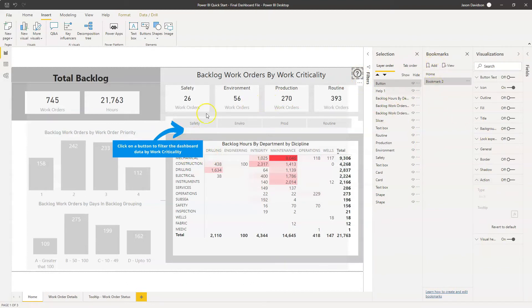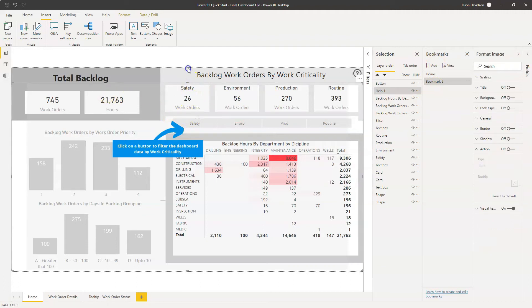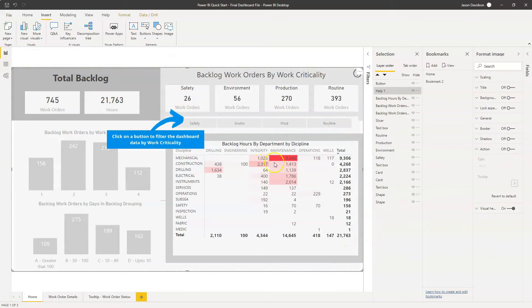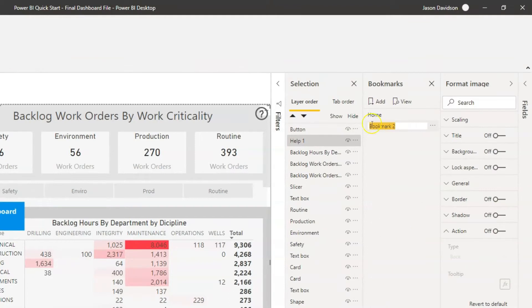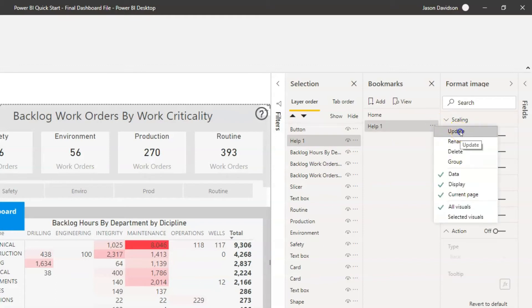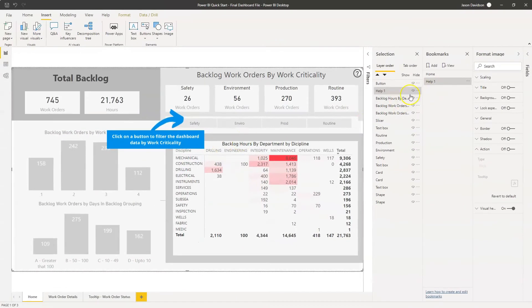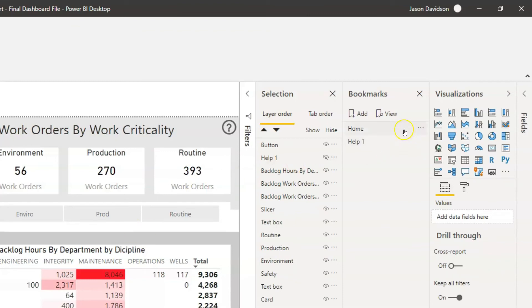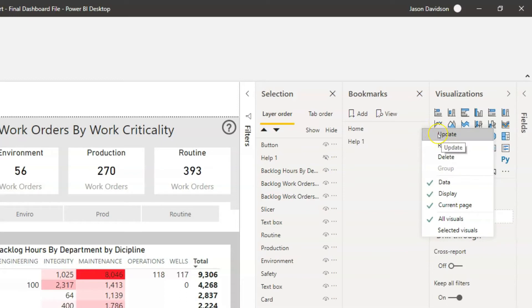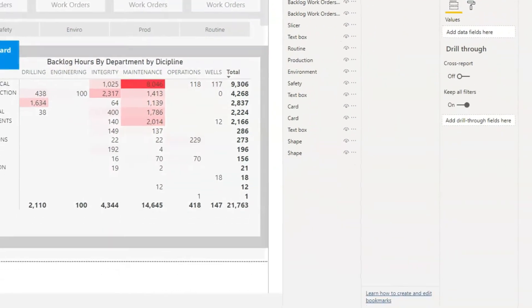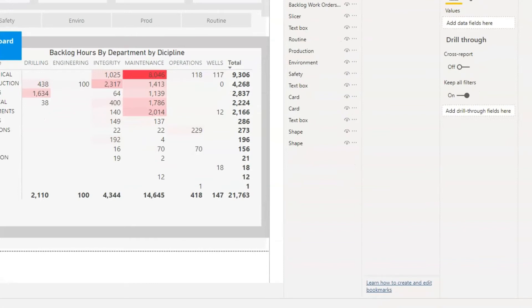Before we do that, we need to add in a bookmark. We'll cover this overlay back up and make sure it's covering everything — and this bookmark is going to be what the button activates. We'll call this Help 1, then simply right-click and update. So Help 1 is now a bookmark that's going to show this overlay. If we go to Home, we don't want the overlay shown, so we click the view button and hide it, then click the three dots and click Update. You've got to remember to click Update any time you make changes — we can see Help 1 shows the overlay and Home hides it.